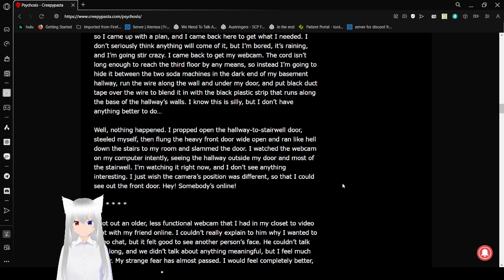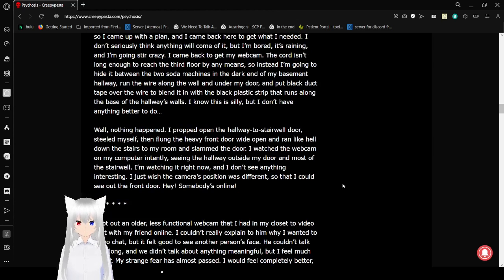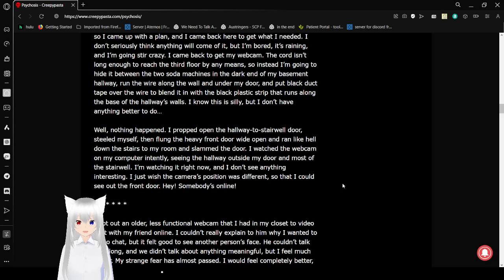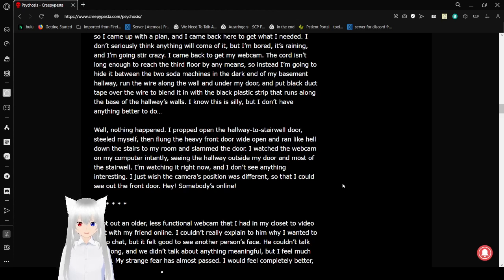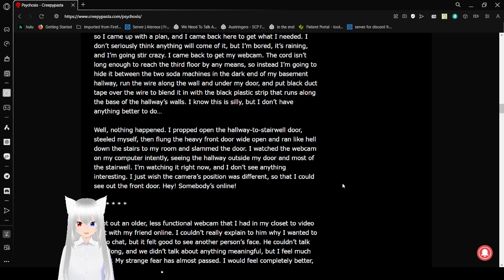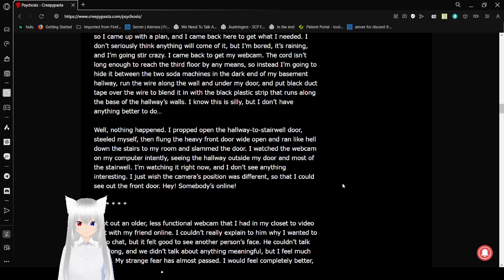Well, nothing happened. I propped open the hallway and stairwell door, steeled myself, then flung the heavy front door wide open, ran like hell downstairs to my room, and slammed the door. I watched the webcam on my computer intently, seeing the hallway outside my door and west of the stairwell. I'm watching it right now and don't see anything interesting. I just wish the camera's position was different so I could see out the front door.